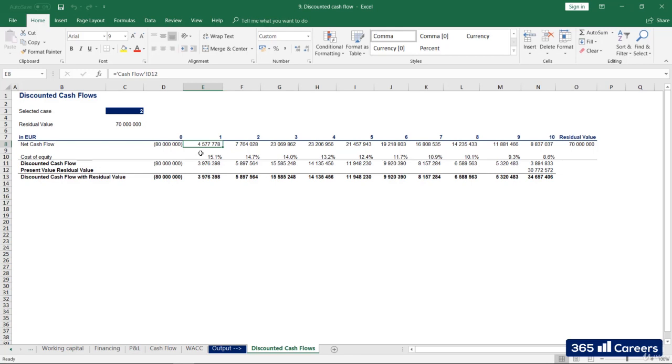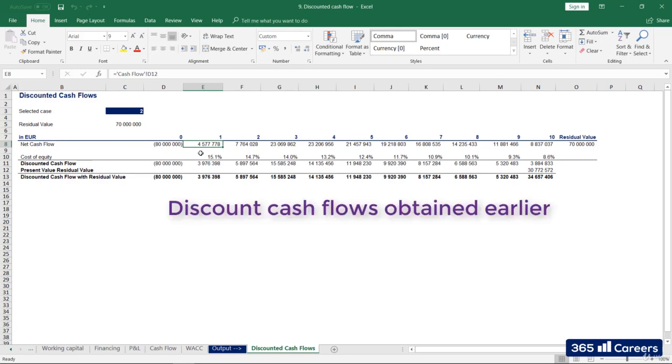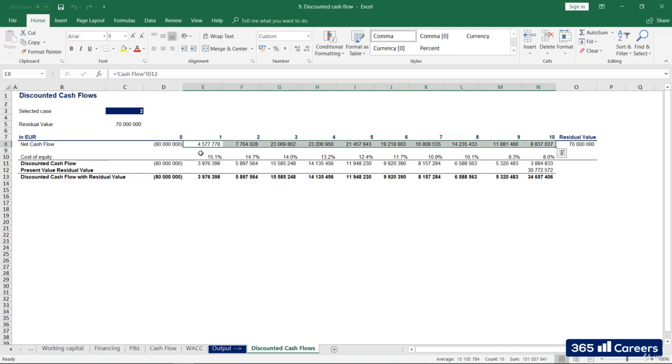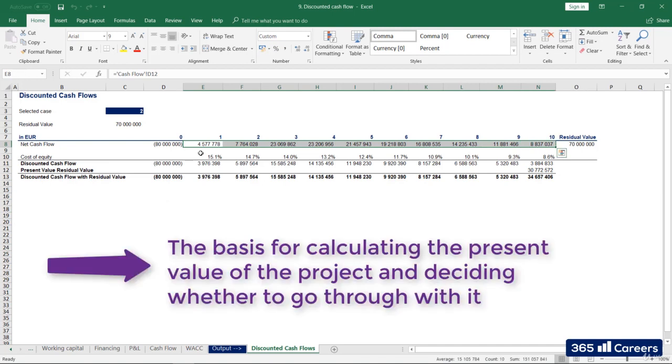Our main task in this lesson is to discount the cash flows we've obtained earlier. Why is this necessary? Well, this is the basis for obtaining the present value of the project and deciding whether to go through with it, comparing it with other investment alternatives the company might have.